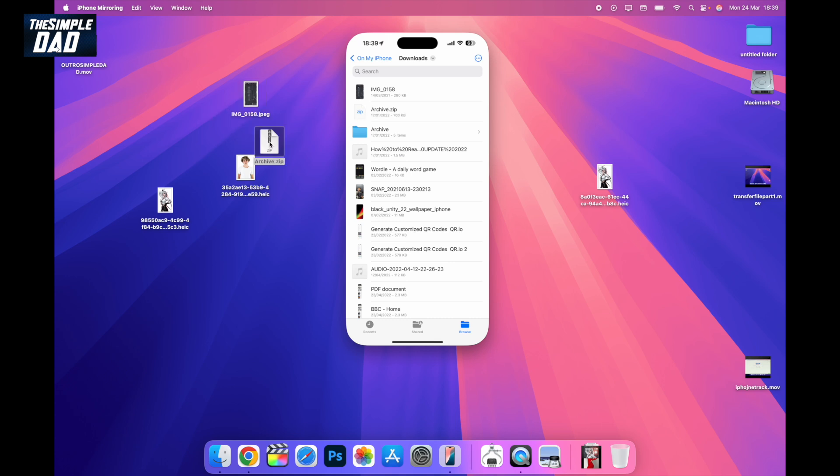So there you go, guys. That is how to transfer video files, photos, or anything from your iPhone to your MacBook.